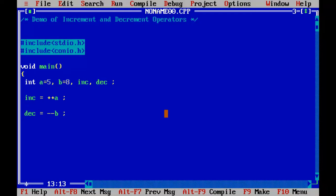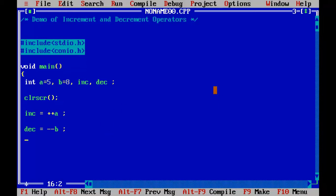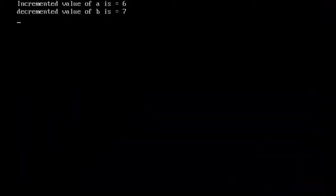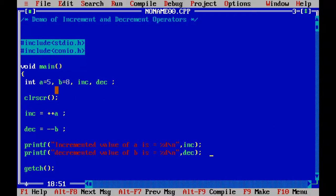Now let's print the values of both increment and decrement. In the printf statement, I have: incremented value of A is %d (that is INC), and decremented value of B is %d (that is DEC). Let's find out the output. So 5 has incremented to 6, and 8 is decremented to 7 — because A had the value 5 and B had the value 8. So A is increased to 6 and B decreased to 7. This is how the increment and decrement operators work.